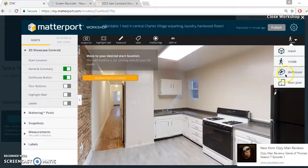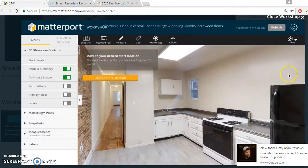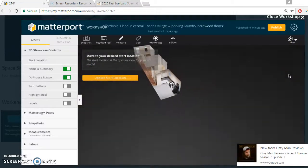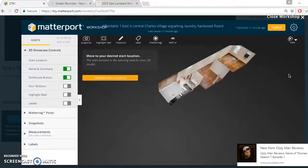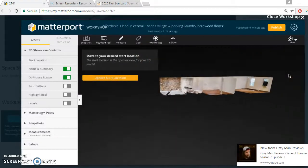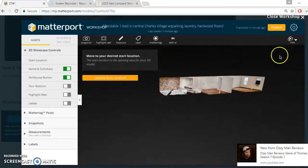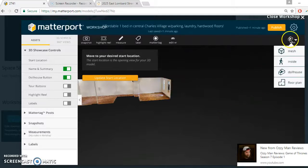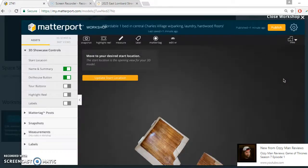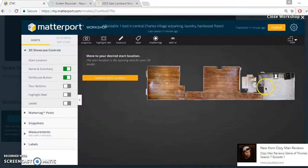Next, there are a couple of different views here: inside view and dollhouse view. Dollhouse view looks just like it sounds — it looks like a dollhouse and you can move around with your keys or mouse. We're going to go to the floor plan view now and take measurements of the apartment.